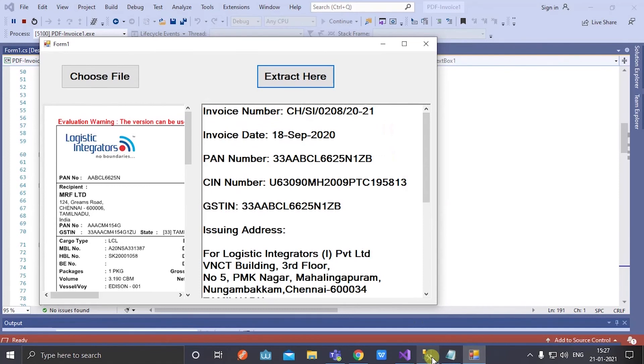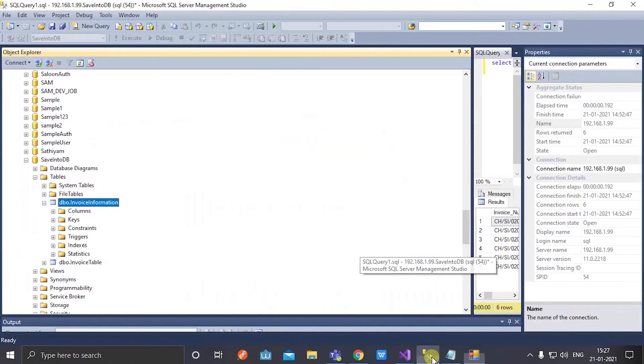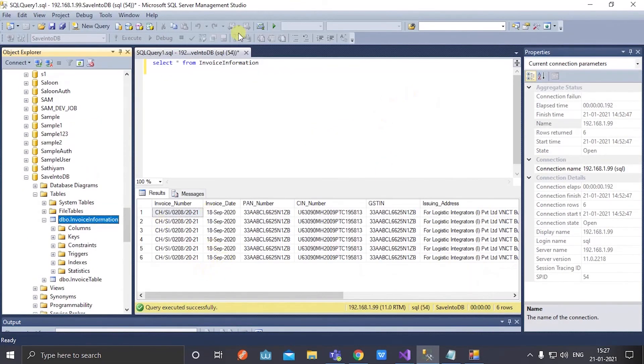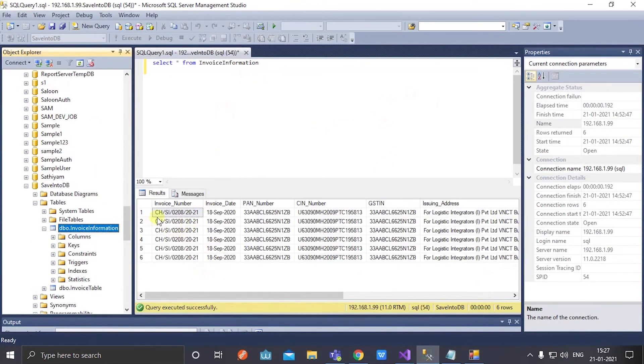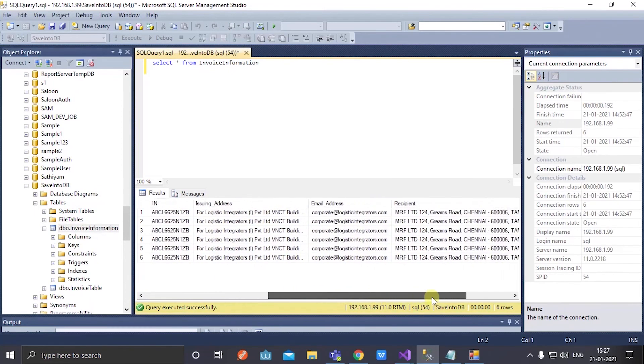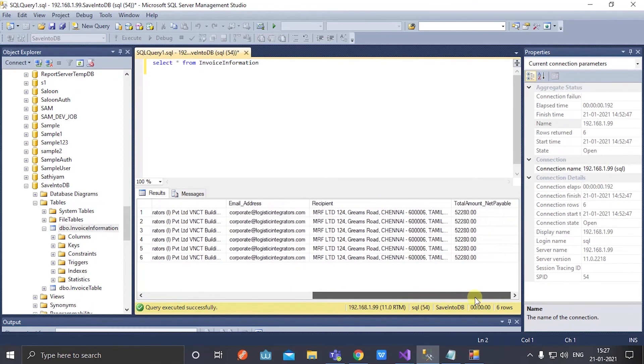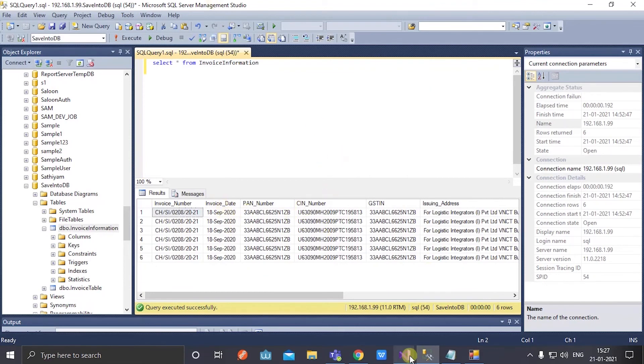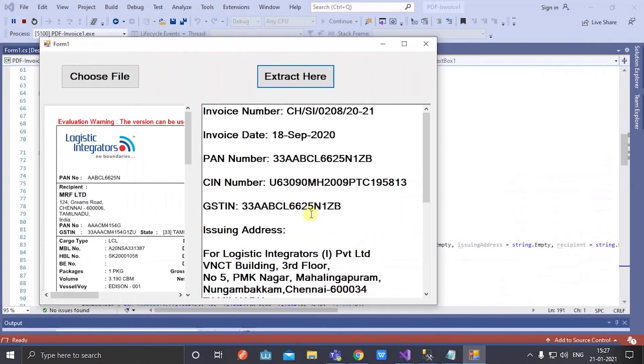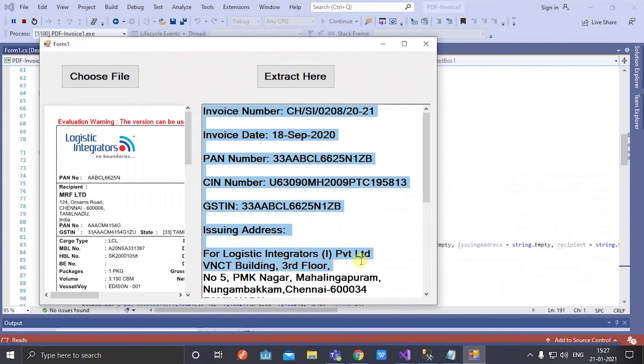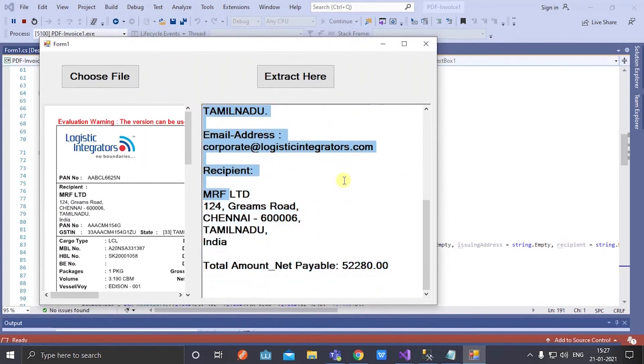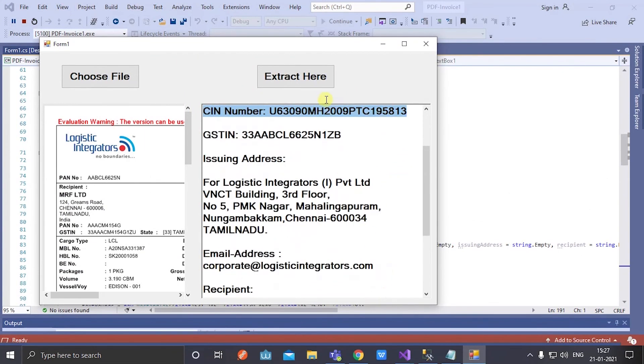Before viewing here, it also stored in my database. Let's check in database. See, these are the specific details that I have extracted, stored in the corresponding columns, and I have also displayed in the rich text box.